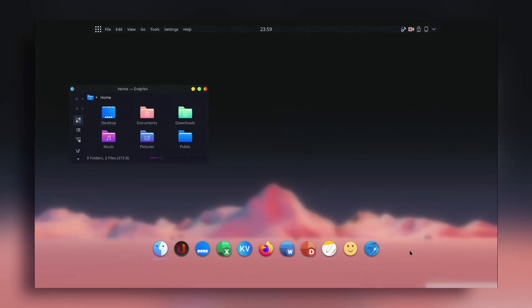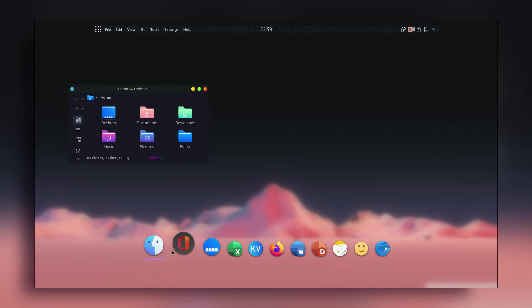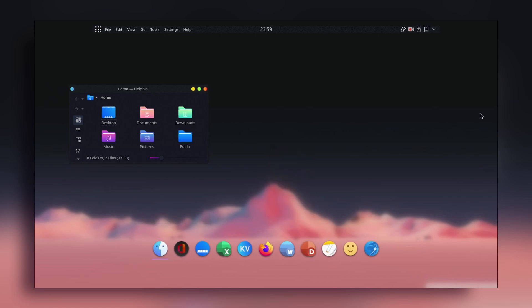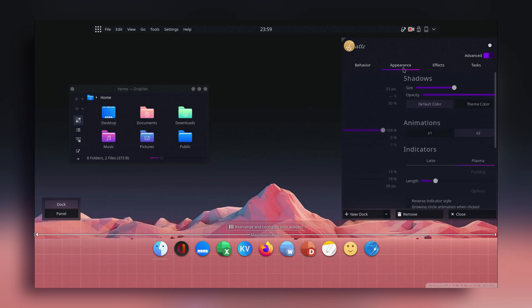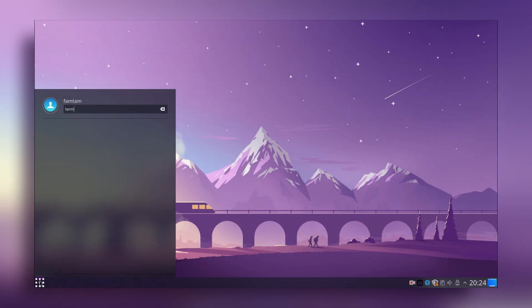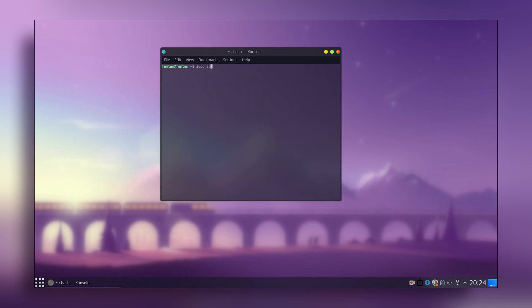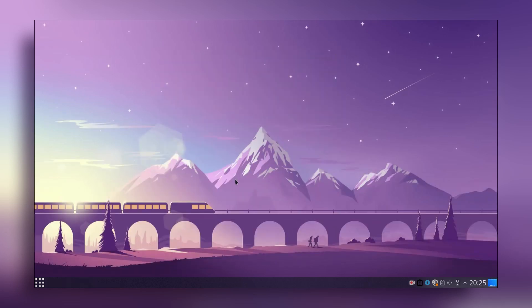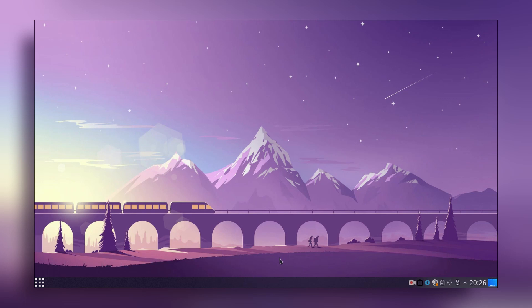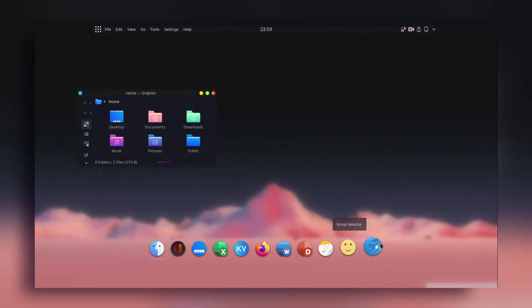Hey everyone, this is Famta. I'm back with another video on customizing Linux desktops. Today I'm going to show you how to get the floating dock on your KDE Plasma desktop. If you install the dock from the terminal using sudo apt install latte-dock, it will install, but the dock won't have all the features — specifically, it won't float. It will stick to the edge. So if you want to achieve this beautiful floating dock, watch the video to the end.